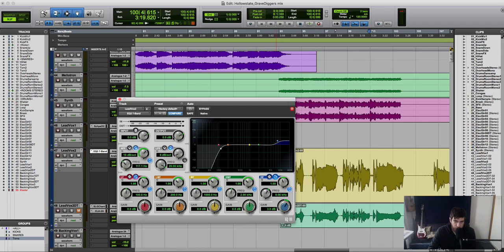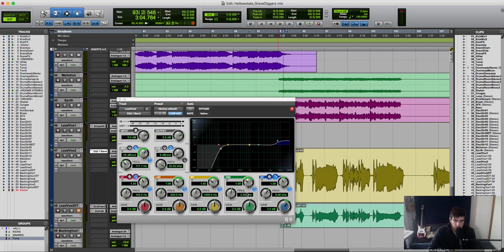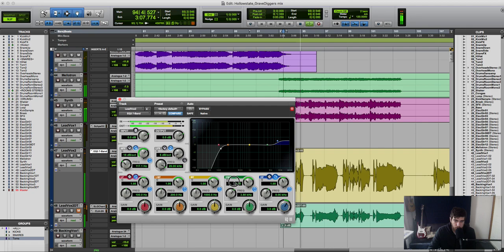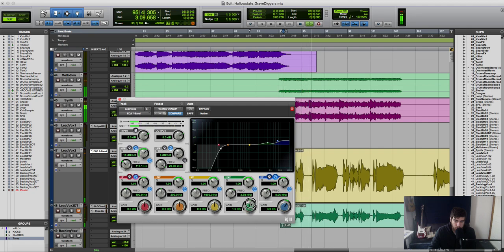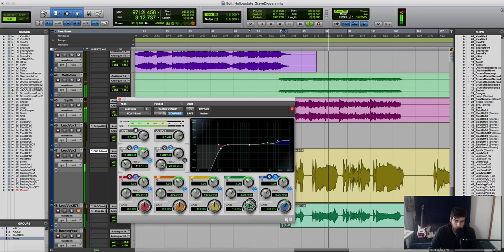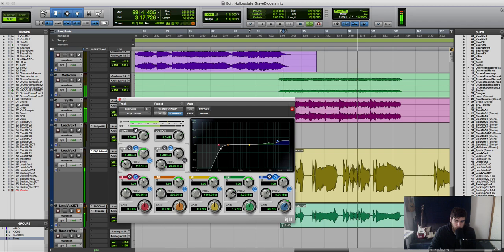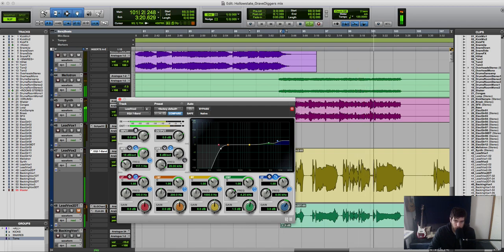And the next thing I want to try and find is a high mid frequency, and I'm going to add a little bit of that.